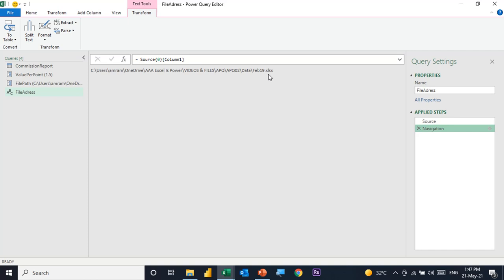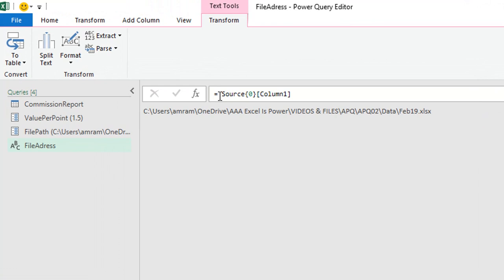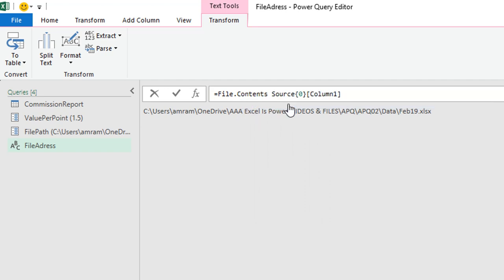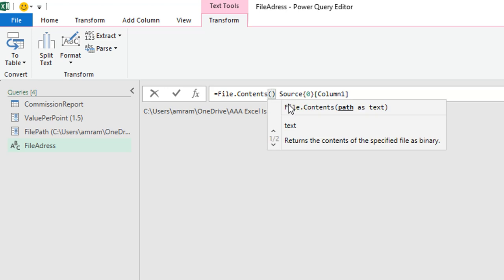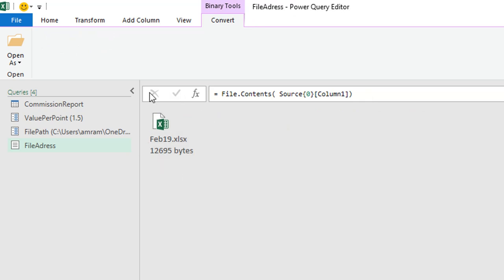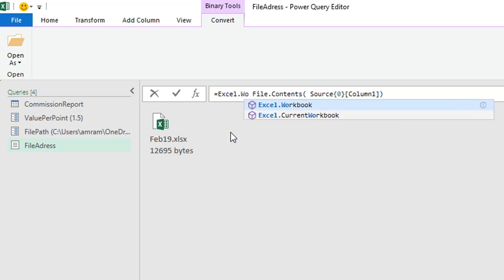But I don't just need the path as text — I need the actual file at that path. So in the formula bar, before the source table reference, I'll type File.Contents and select it from the IntelliSense. I'll add opening and closing brackets around the existing expression and confirm. I can now see the Excel file retrieved from that path. But I also need to use Excel.Workbook to access the contents of the workbook.